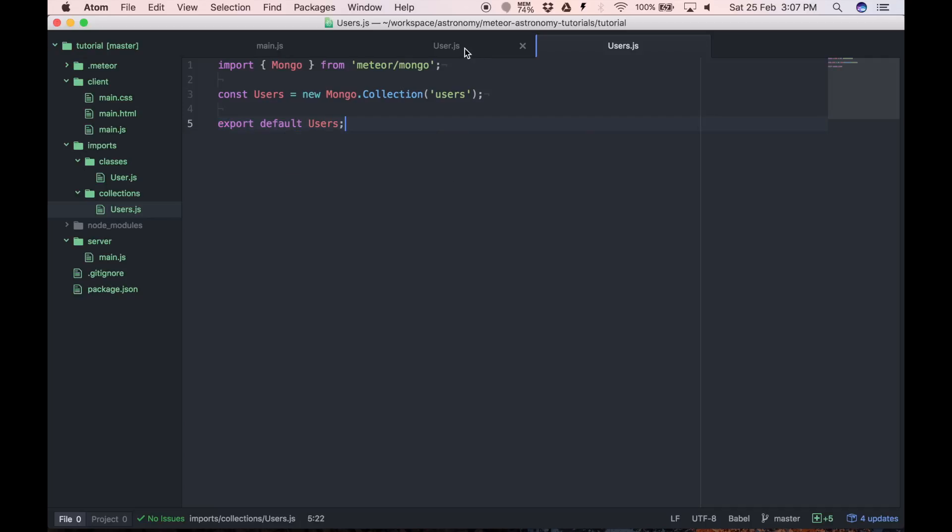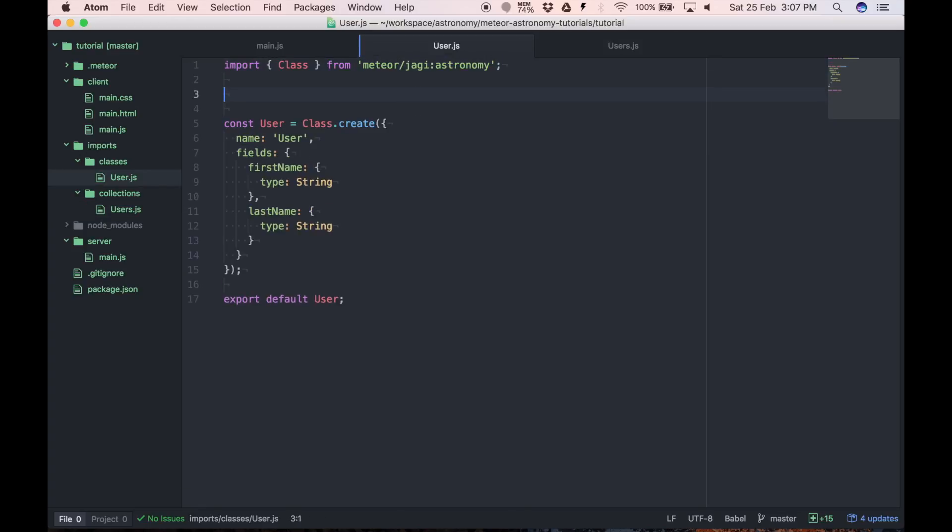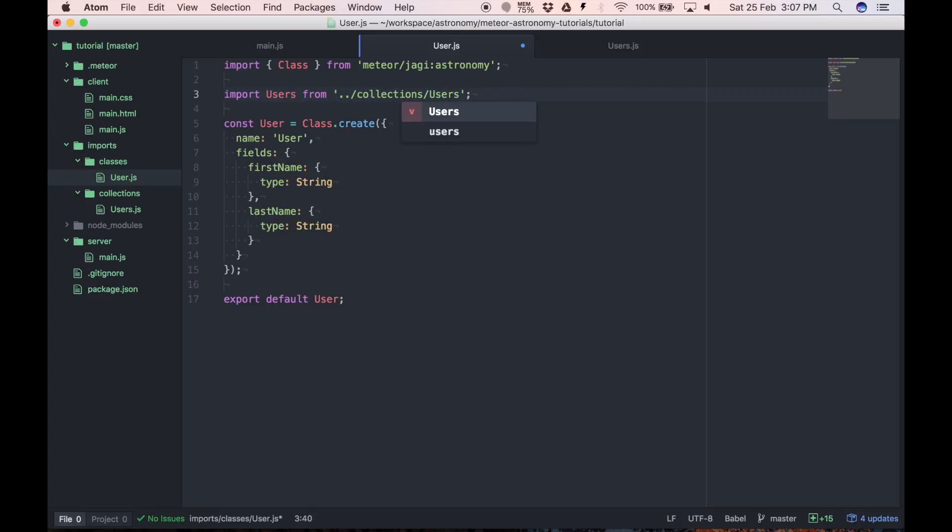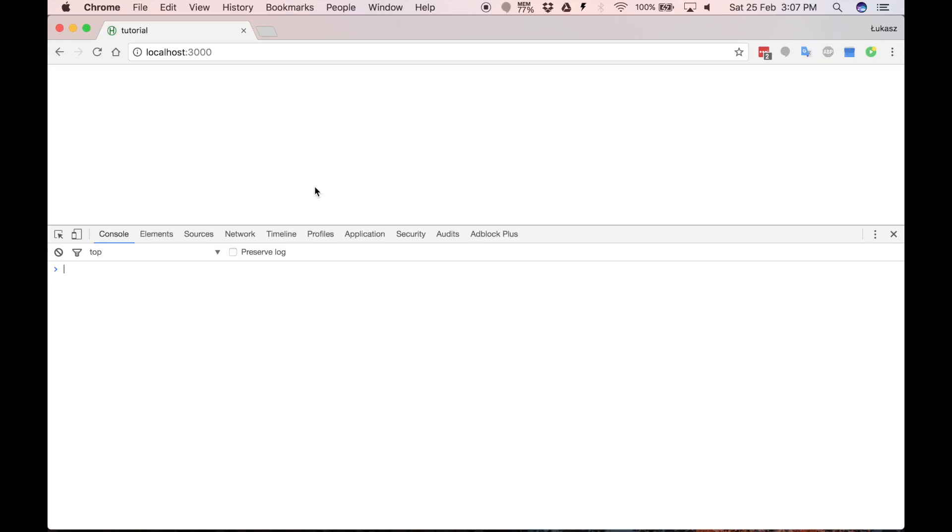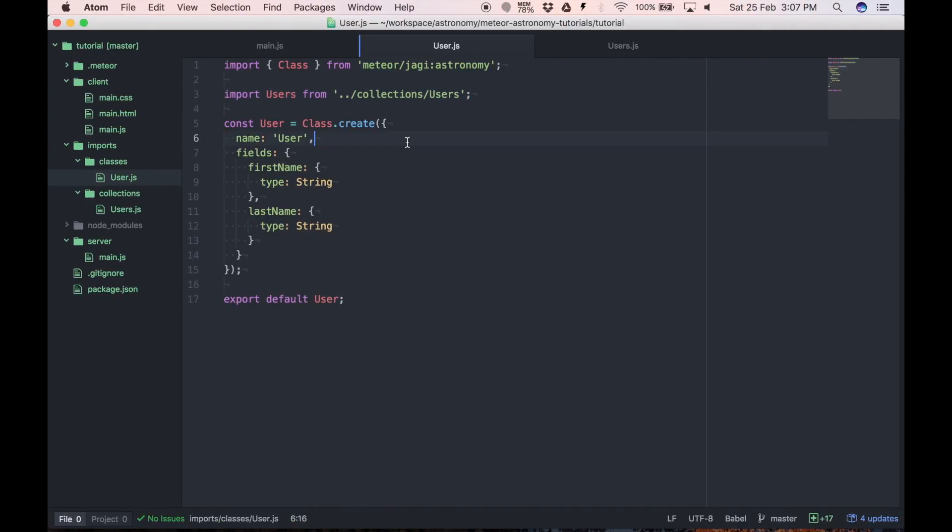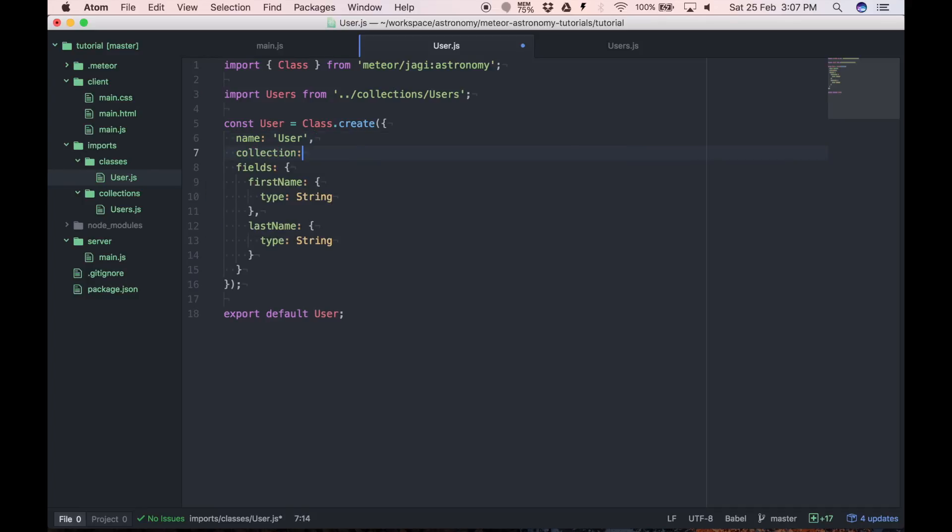And right now we have to import it in the user class. So let's import users from collections. Let's see if there is no error. Everything works properly. And we have to provide collection property in our schema. And from now we linked our class with the users collection. So we can store instances of user class inside users collection.